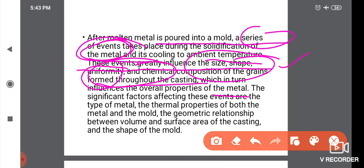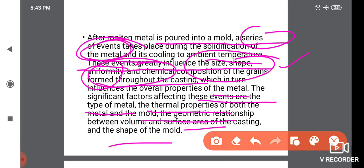The significant factors affecting these events are: the type of metal, the thermal properties of both the metal and the mold, and the geometric relationship between the volume, surface area of the casting, and the shape of the mold.